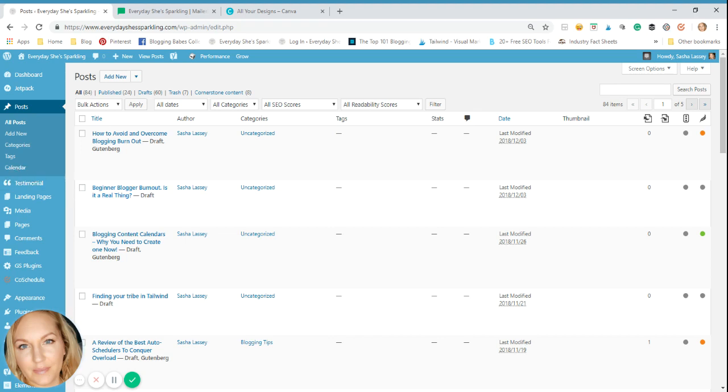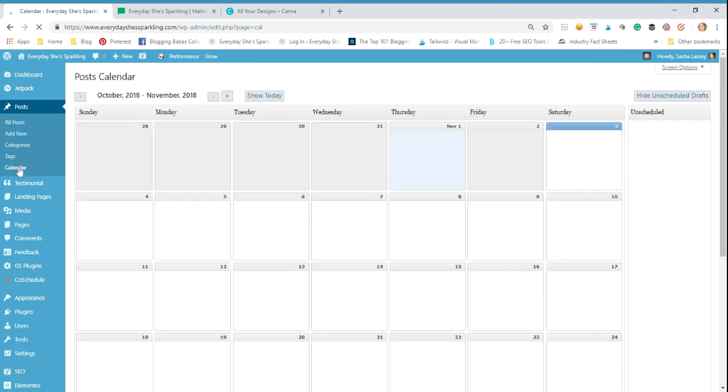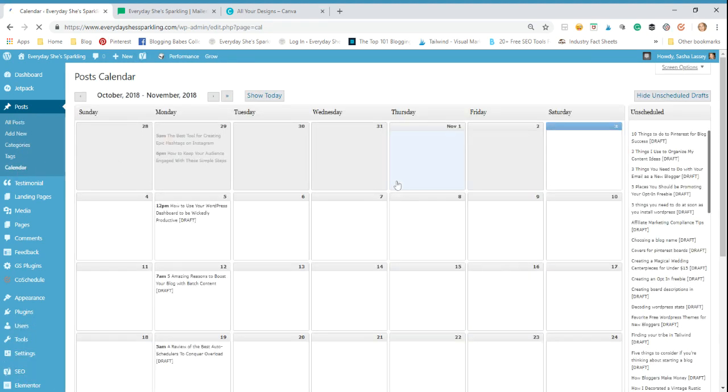So using this calendar makes this a really great way to be organized. So all you're going to do after you've installed the plugin is you're going to go to calendar under your posts.